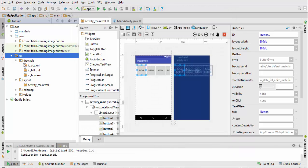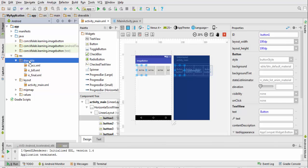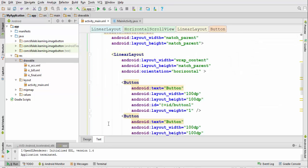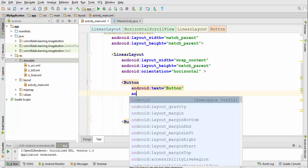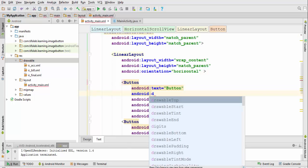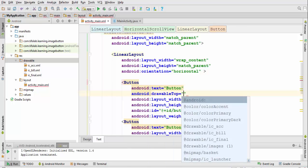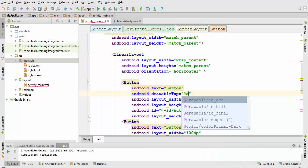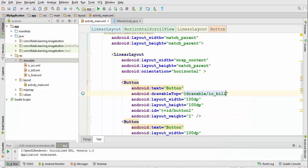They will be found in drawable. So come to our buttons, android:drawable. I will make it at top, drawable_top, and add drawable. The first one will be there.